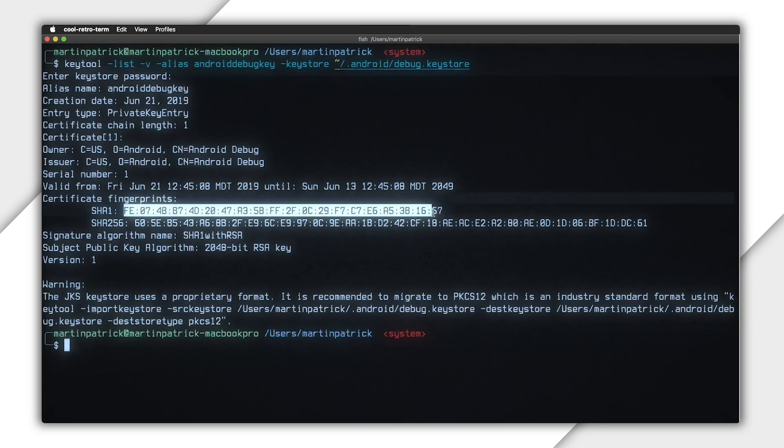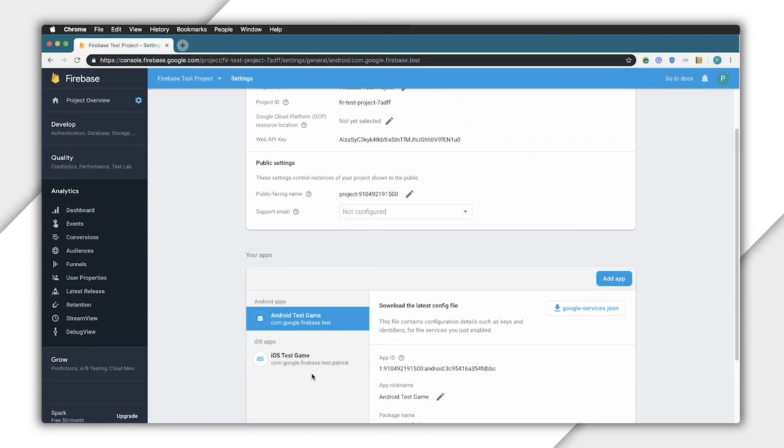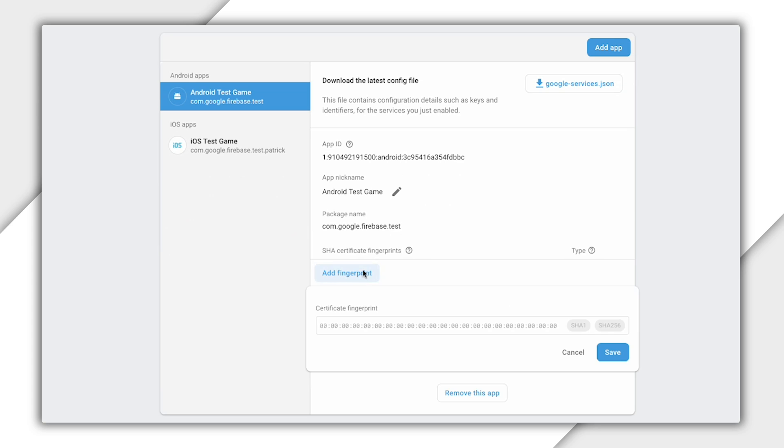Now, copy the value under SHA-1, switch back over to your Firebase console, click Add Fingerprint, and paste the SHA-1 key.